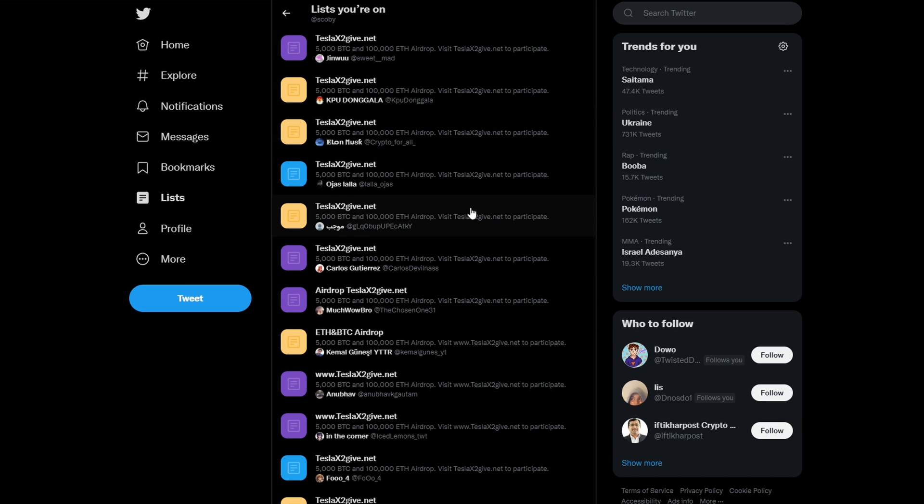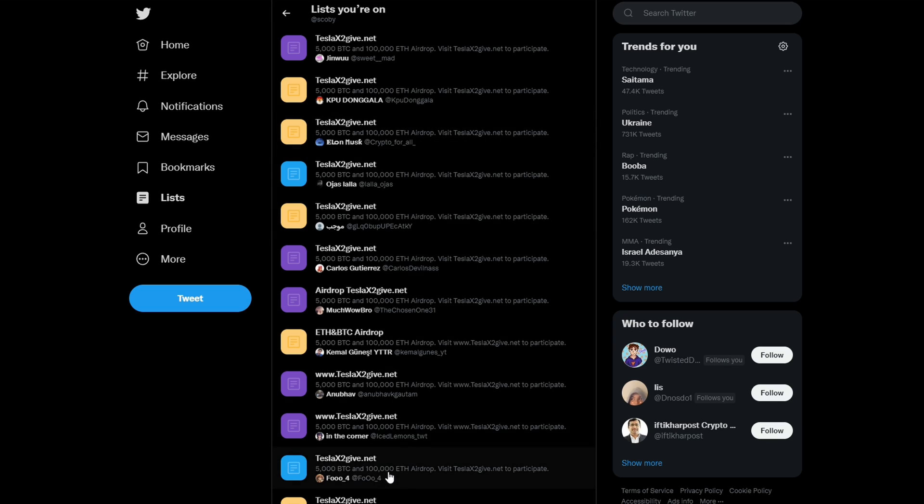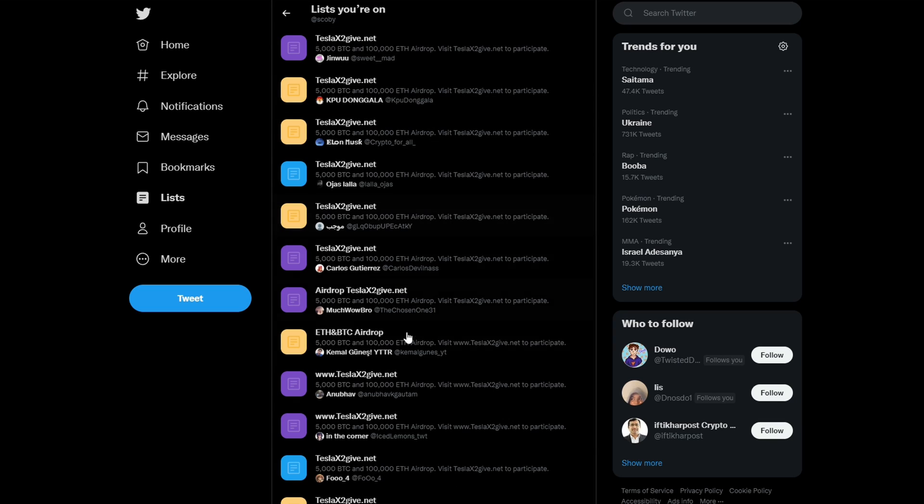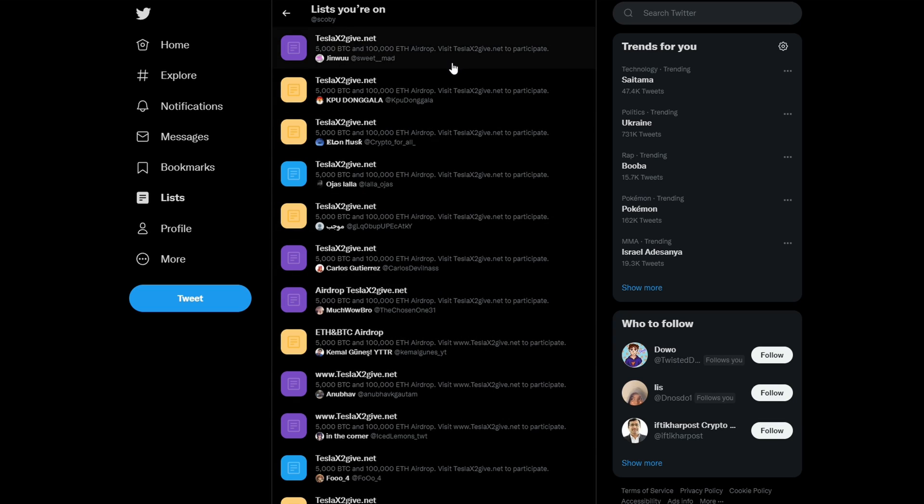And here we're going to be finding all the lists that you have been added to. Now, most likely, these are all going to be spam lists, as you can tell by all of the titles here. And I'm going to be showing you next how to actually leave these lists.